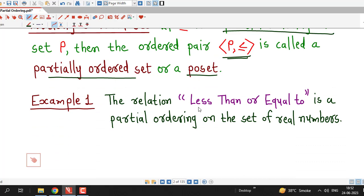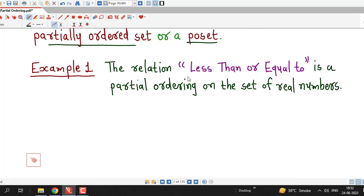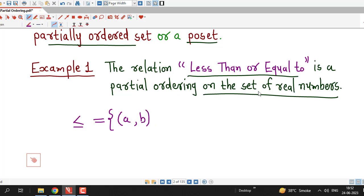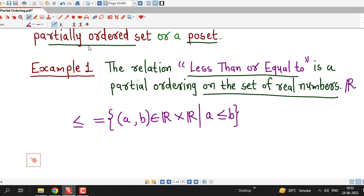Let us consider an example. The relation less than or equal to is a partial ordering on the set of real numbers. We can write that this relation is defined as the set of all ordered pairs (A, B) belonging to R cross R such that A is less than or equal to B. We have to show that this relation is a partial order relation on the set of real numbers, so we need to check three properties: reflexive, antisymmetric, and transitive.